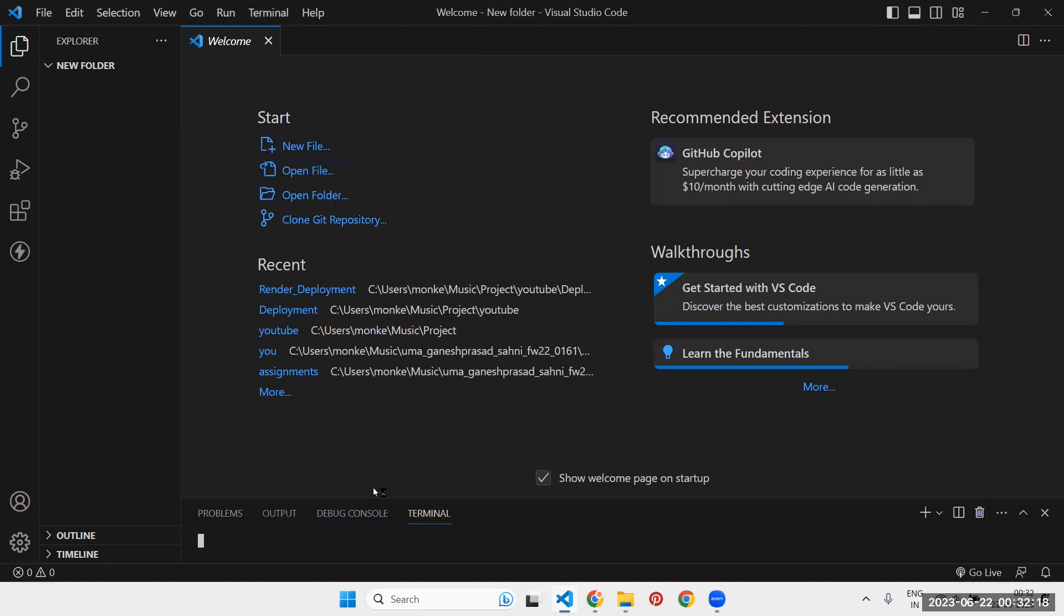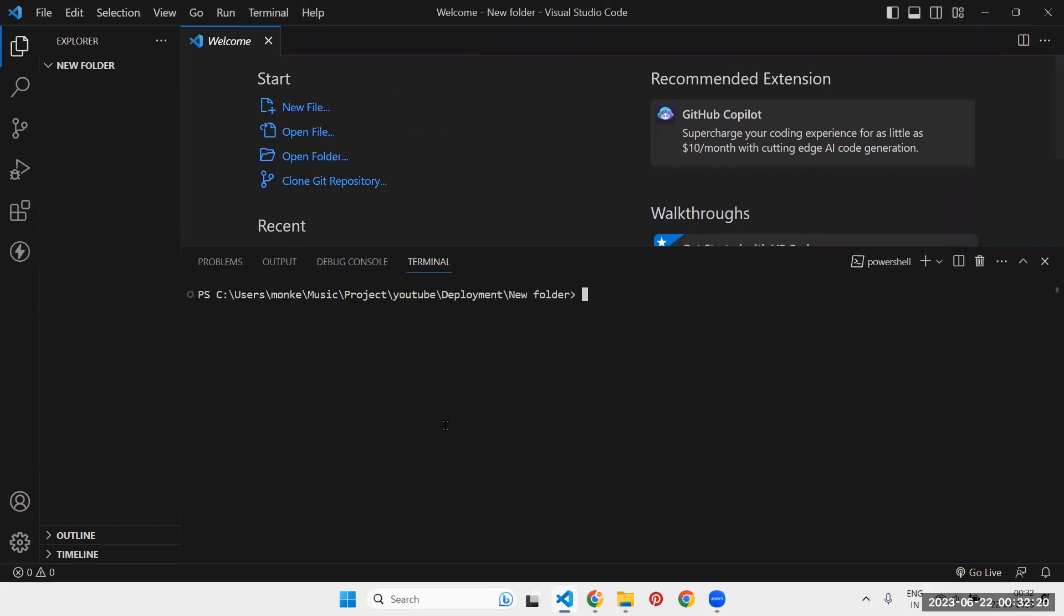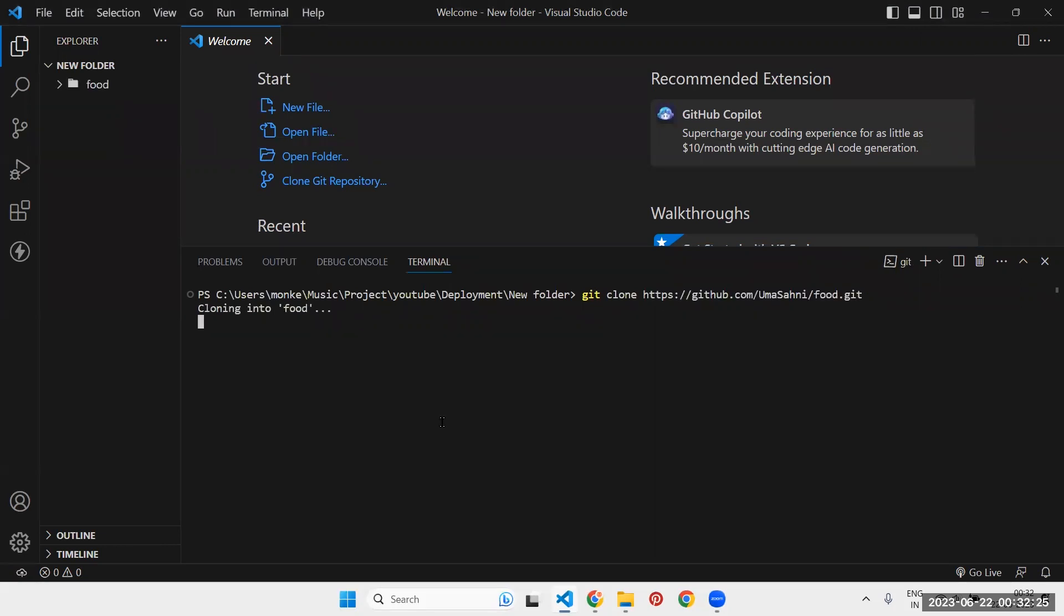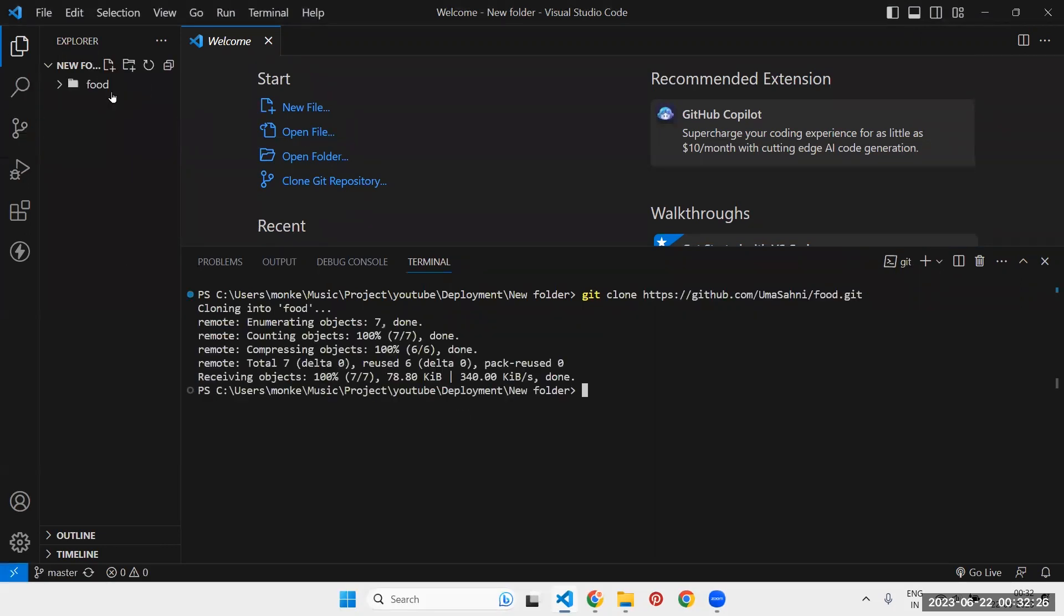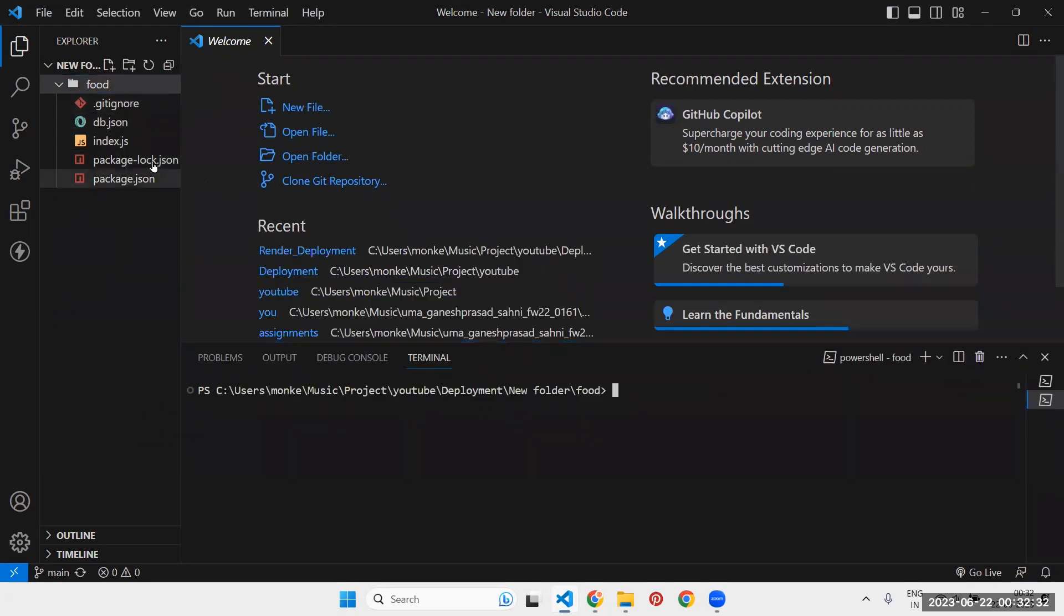Open the new terminal, write the command git clone, paste the link and hit enter. So it will clone the repository. Go inside the repository.